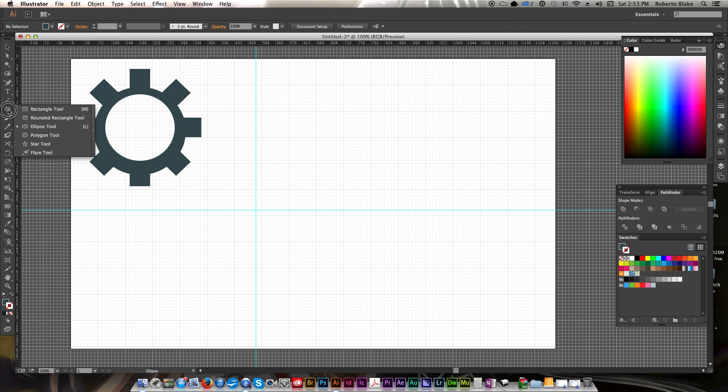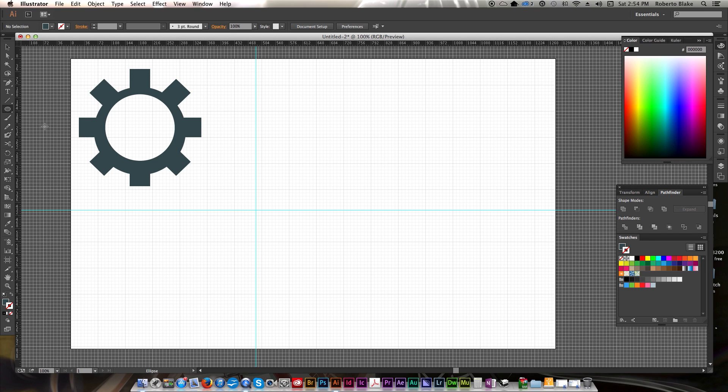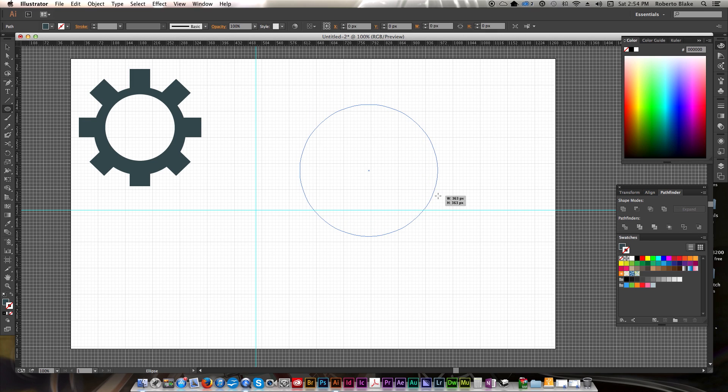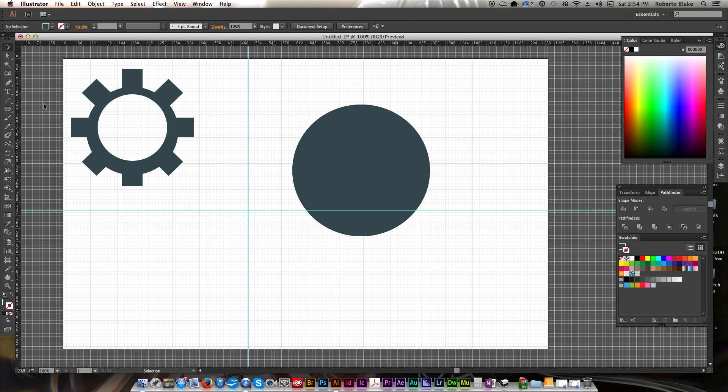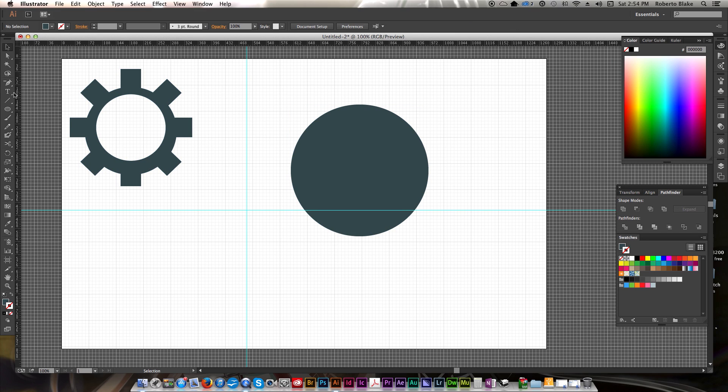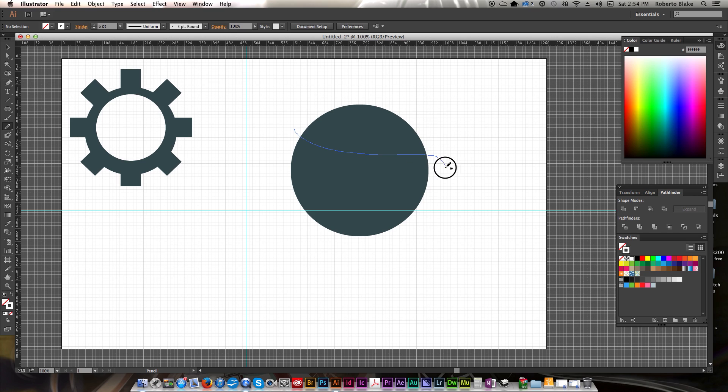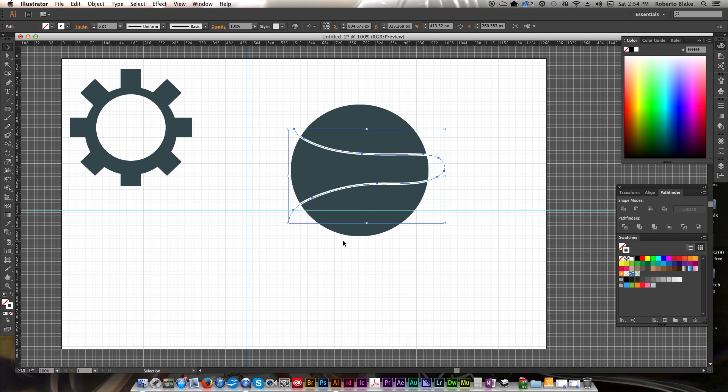Another thing that you're going to want to do with the Pathfinder tool, especially if you're doing stuff with logos, is there's a portion of the tool called Divide. So what we're going to do is we're going to take the Pencil tool, we're going to make a stroke here, and let's make this a large enough stroke. And if you've ever wondered how people make these certain logo shapes, I'm going to show you how that's done.